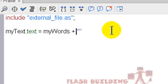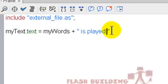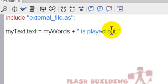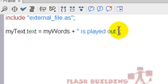we're going to type in space is played out. There. Is played out, period. And then, after the double quotes, we're going to put in another semicolon. And that's the end of this application. This tutorial.